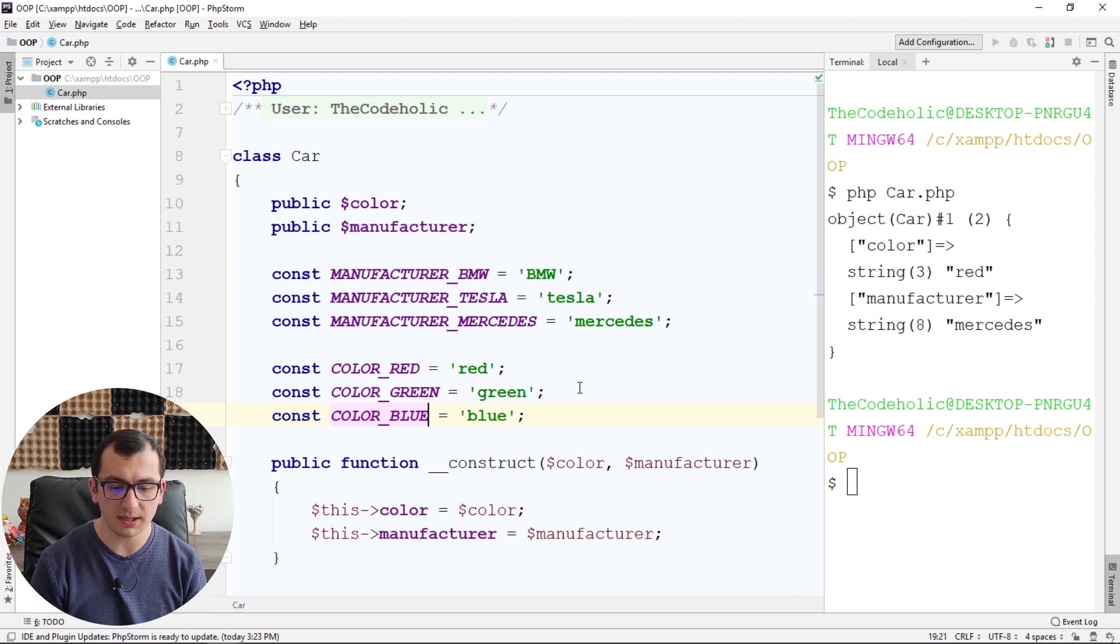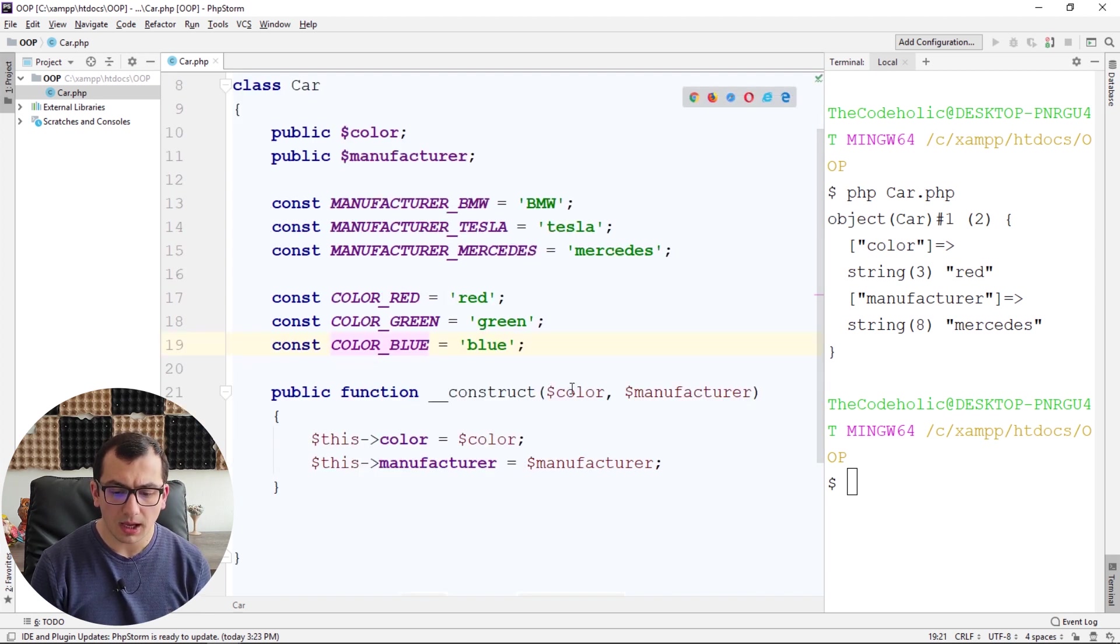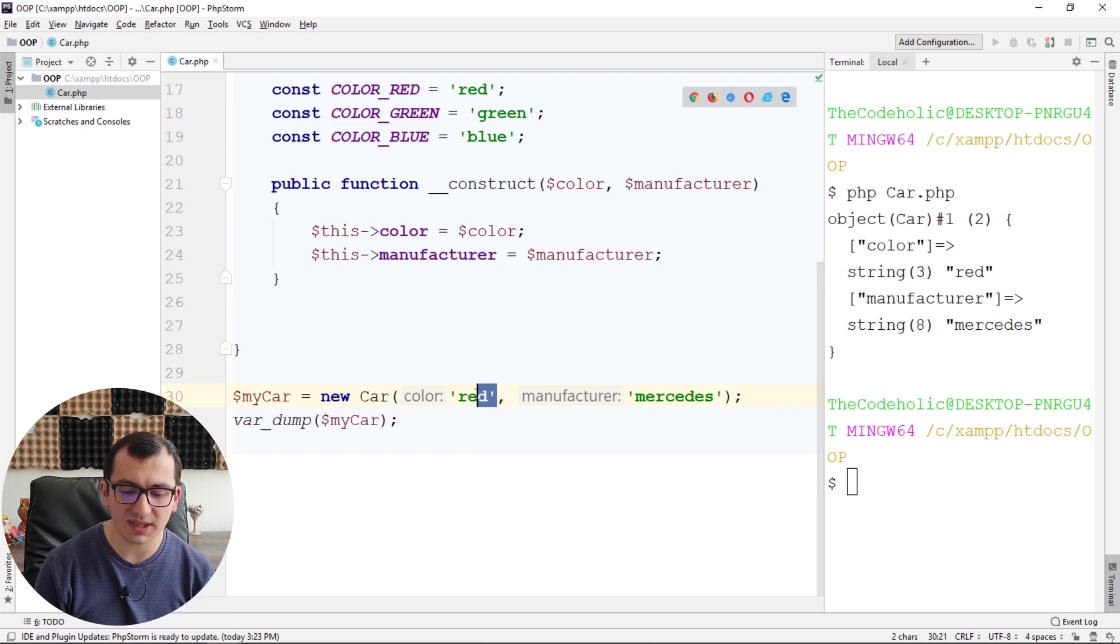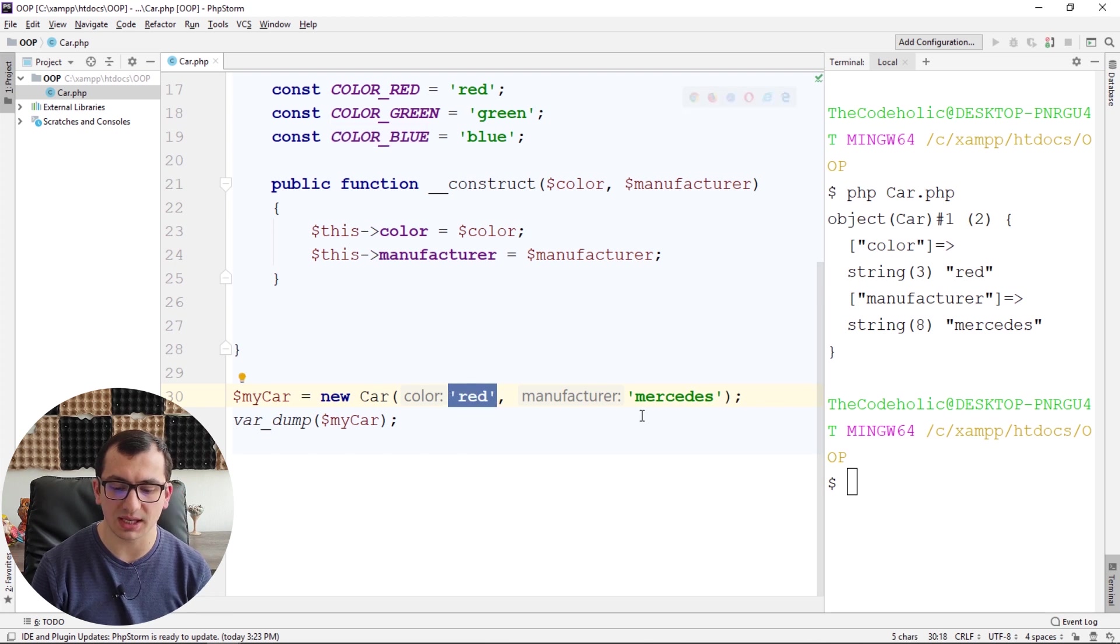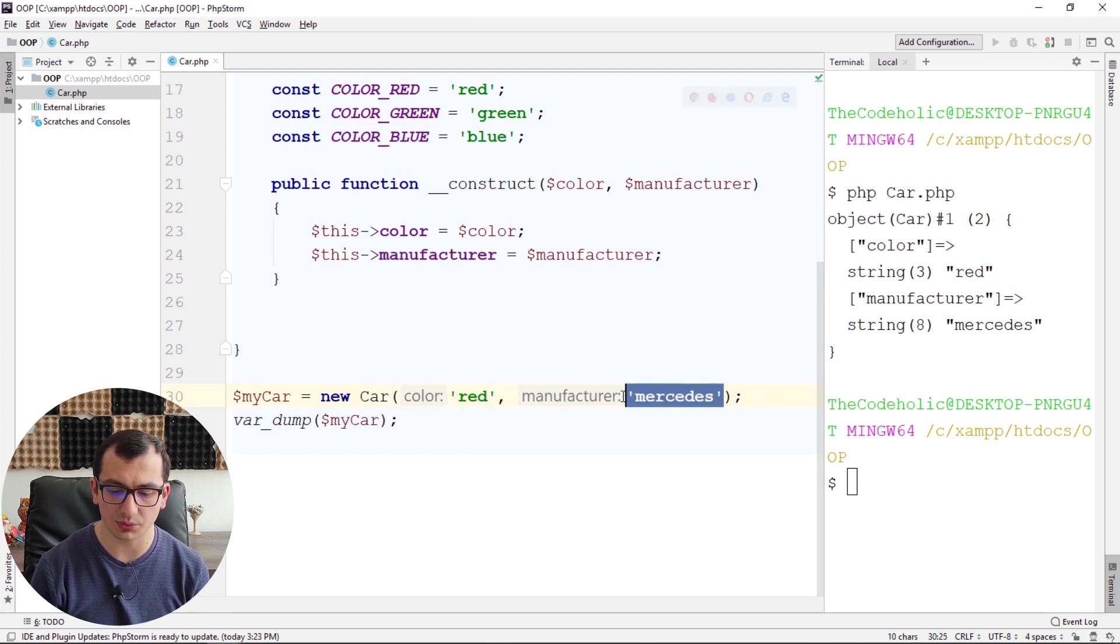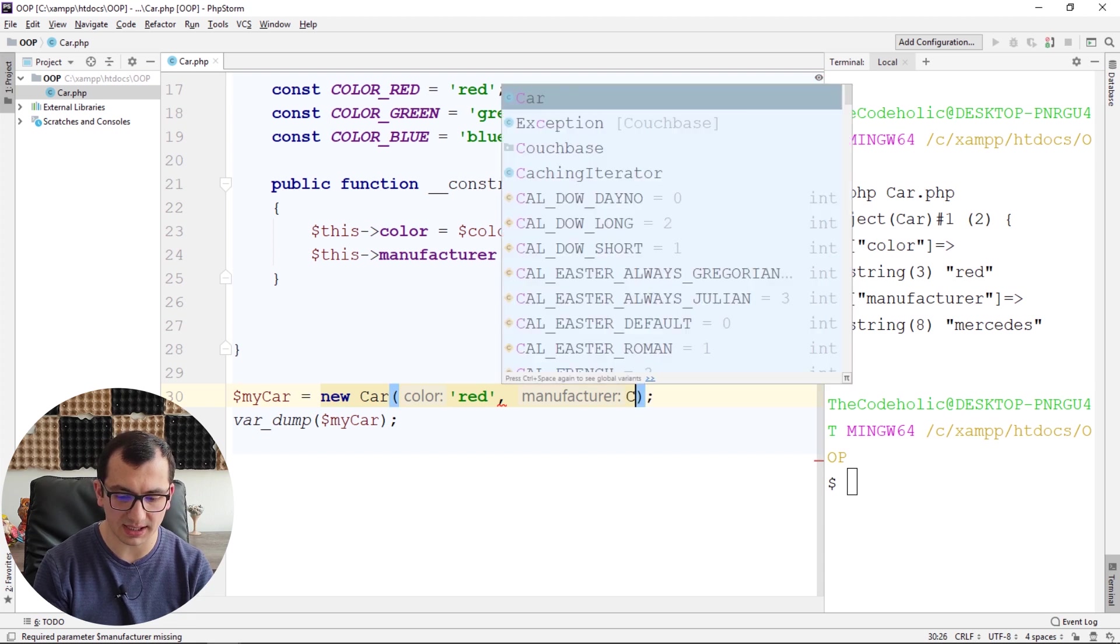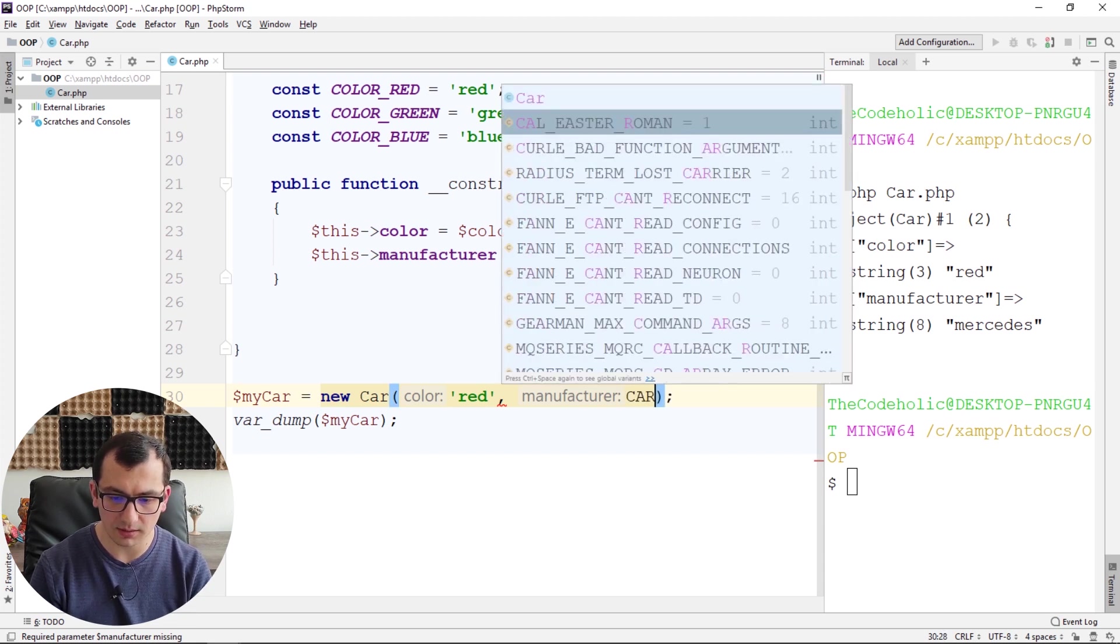Let's say that we have a finite set. Okay? So what we are going to do here, instead of giving red and Mercedes as strings, hard-coded strings, I'm going to use the constants.